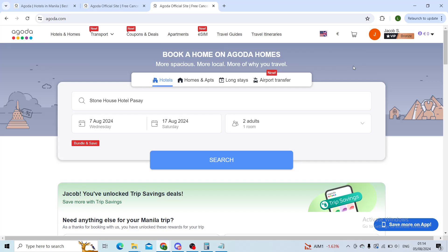Hello everyone. Welcome back to our channel. Hope that you're all doing good. In today's tutorial I will be explaining to you how you can cancel your booking on agoda.com.